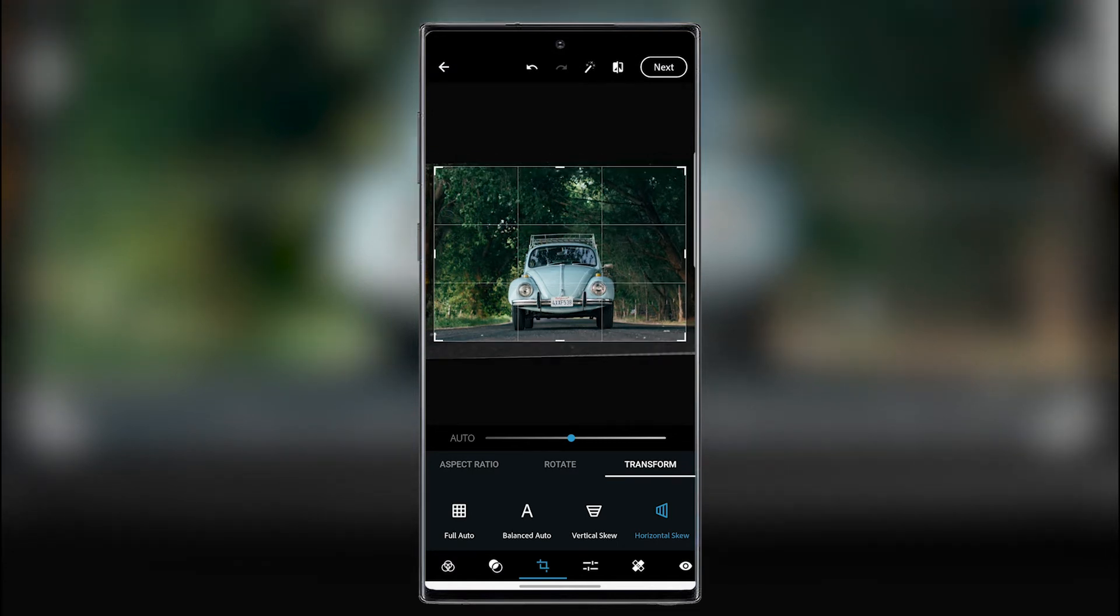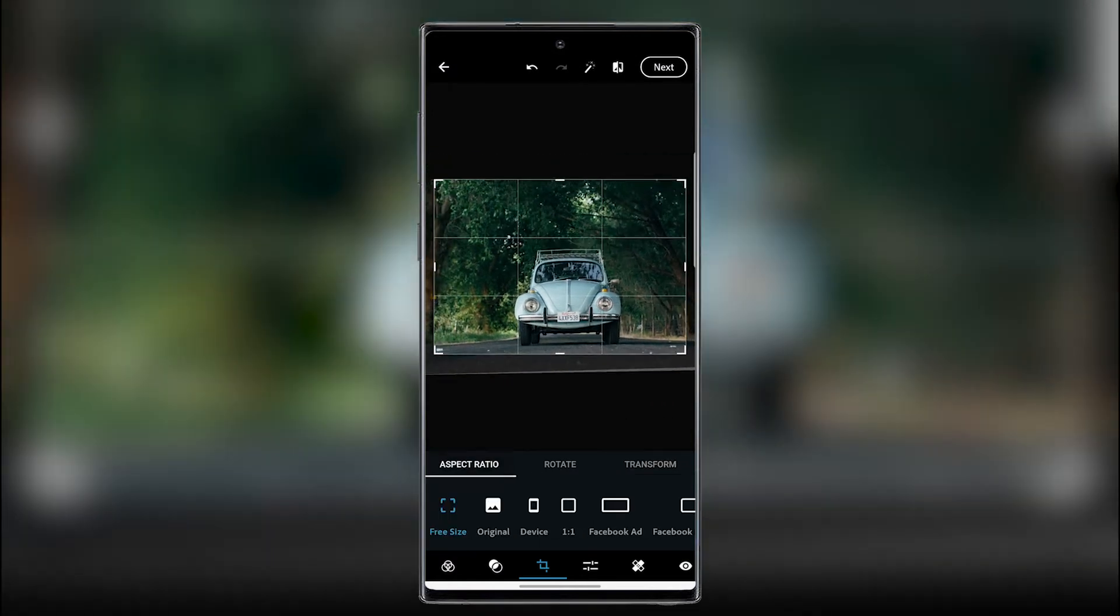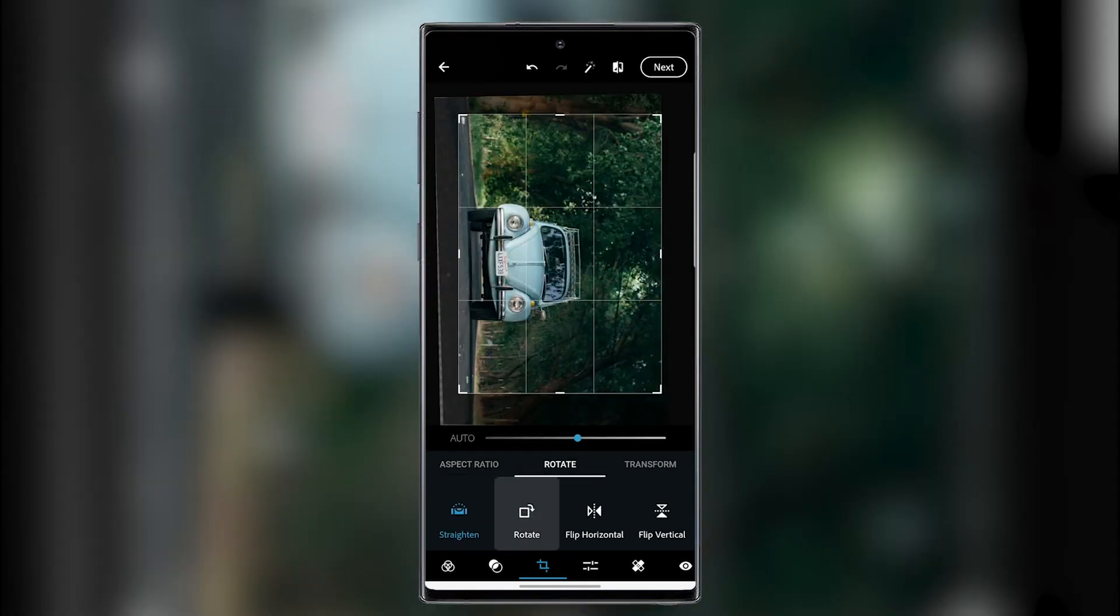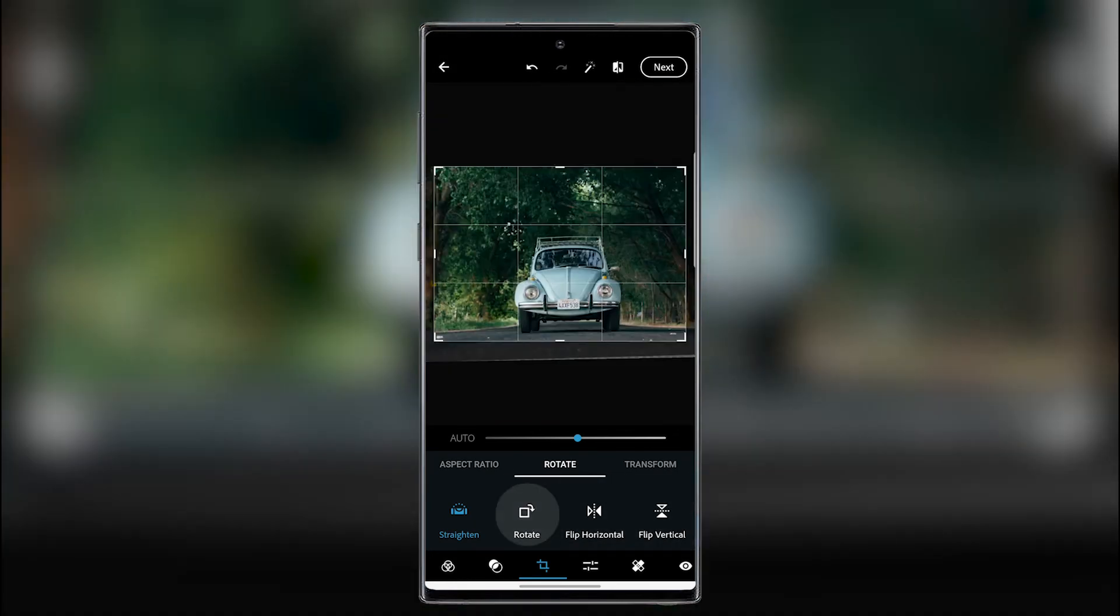So we can go back to the normal crop. So aspect ratio. Let's go for size. We will have to rotate it maybe a bit. Straighten it or rotate it. You can flip it. You can also put it back in its normal position.